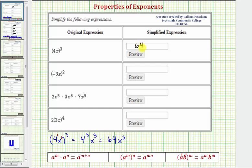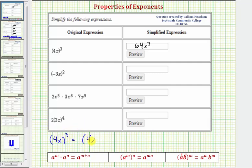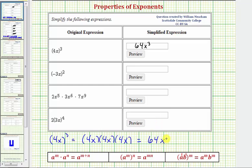I also want to show how to simplify this another way. As long as we know what an exponent means, we can expand this to simplify it as well. If we have (4x) raised to the third power, that means we have three factors of 4x — meaning 4x times 4x times 4x. Notice that four times four times four equals 64, and x times x times x equals x to the third, and as you can see, we get the same result.